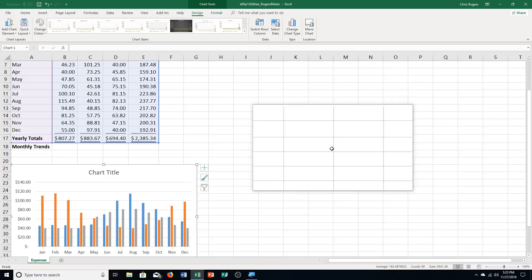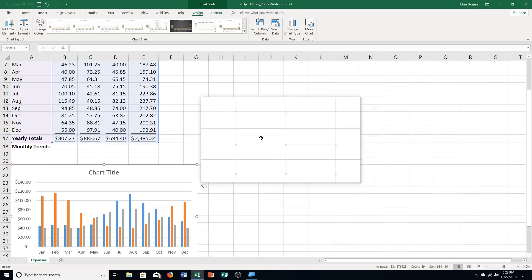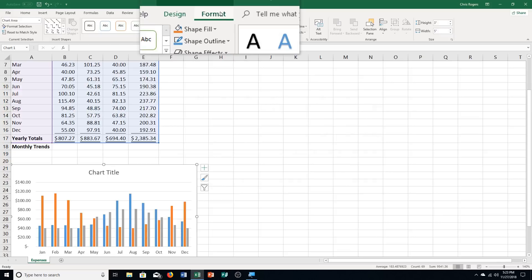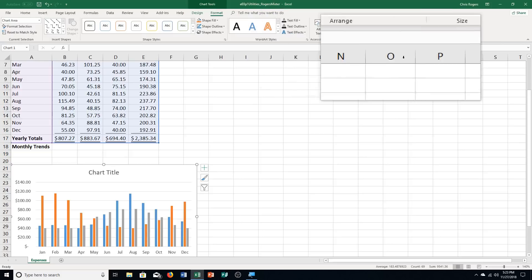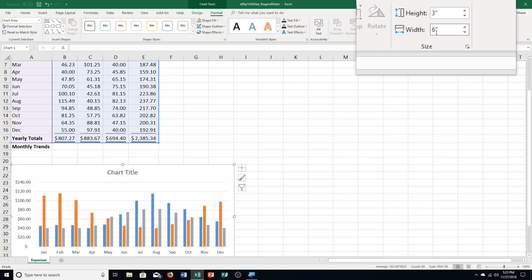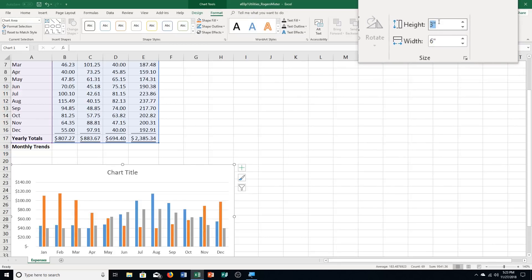Step E: click the Format tab — up here under Chart Tools, Format. Click the Shape Width box in the Size Group, over here to the far right. Type in 6 and push Enter. Then click the Shape Height box and type in 3.5, then push Enter.